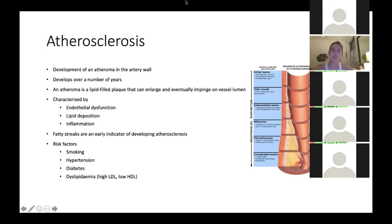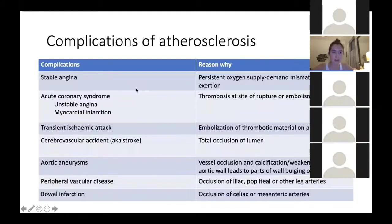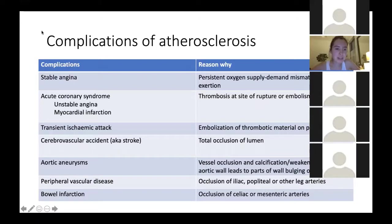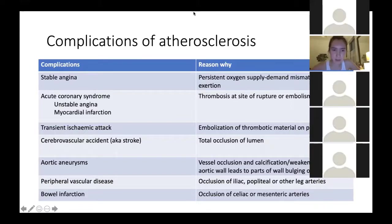The atheroma can either rupture or not rupture, causing loads of complications including stable angina, acute coronary syndrome, transient ischaemic attack, cerebrovascular accident, aortic aneurysms, peripheral vascular disease, and bowel infarction. Because atherosclerosis affects the arteries and you have arteries everywhere in the body, it affects everywhere — not just one place. In this session we're going to be talking about acute coronary syndrome.